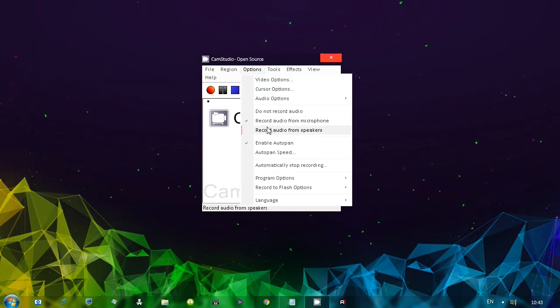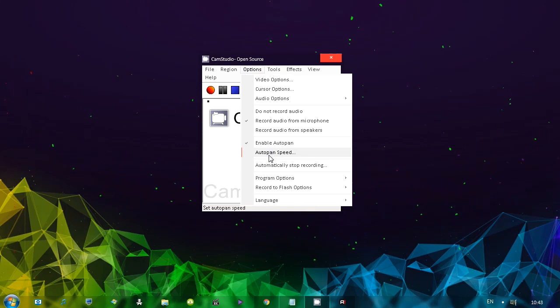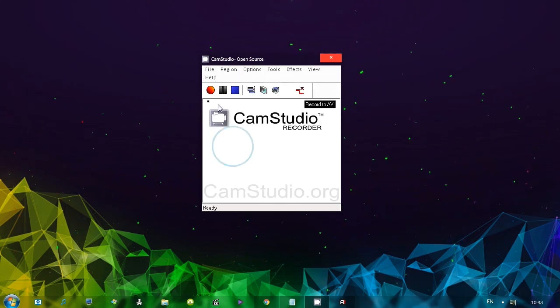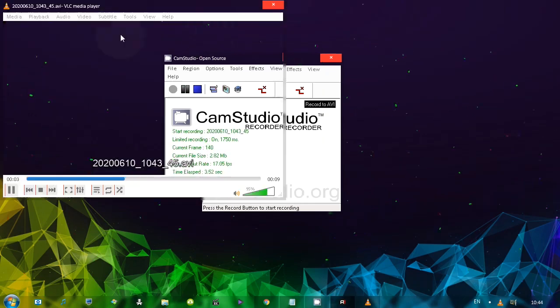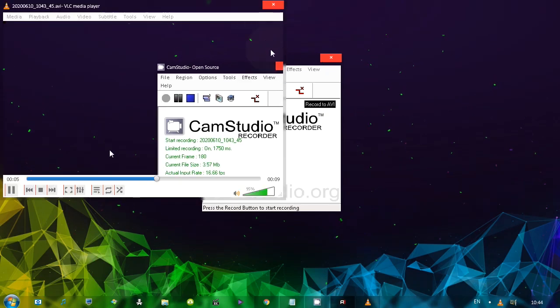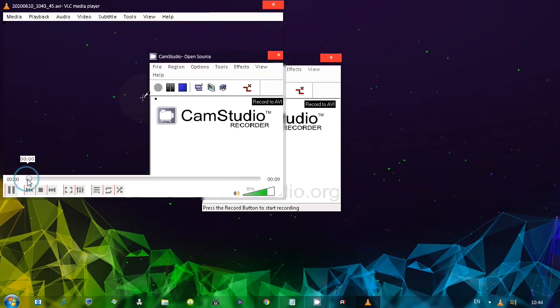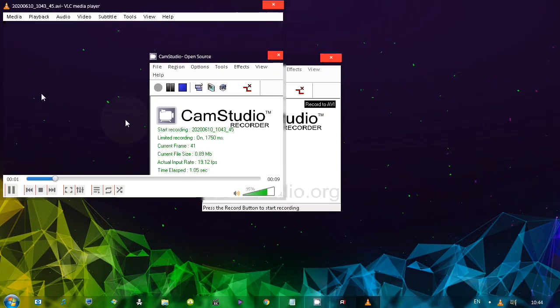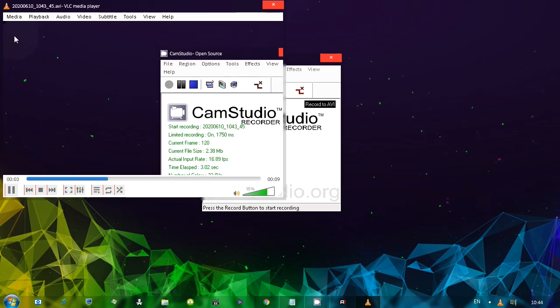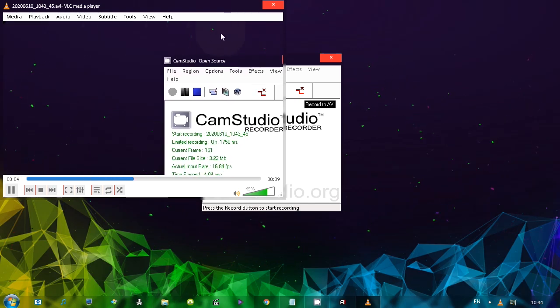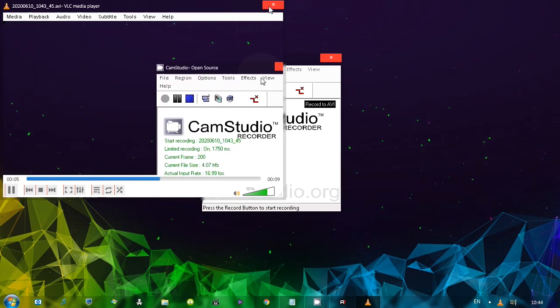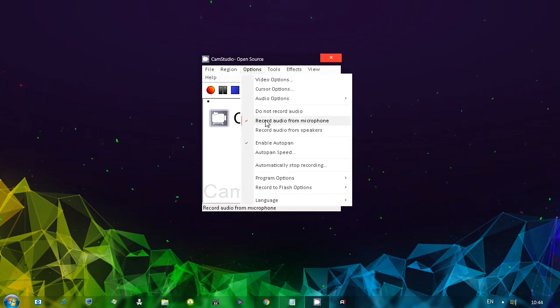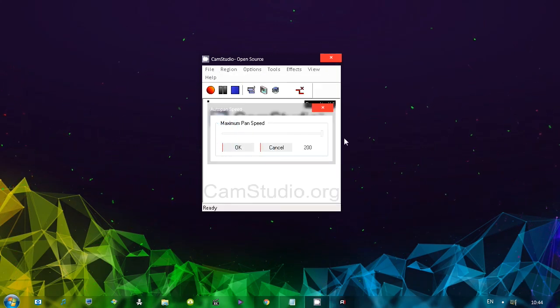You can also go to auto pan speed and move it to one. And pay attention what happens here. Yeah, you'll notice that it barely moves. And you can see how that gives us this nice, slowly panning effect. Doesn't look bad. But let's go to audio pan speed and move it all the way fully. And let's start the recording.